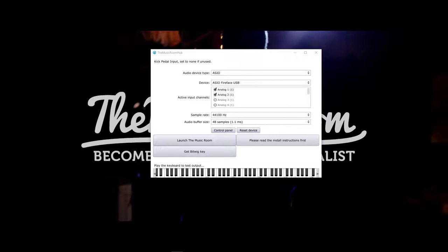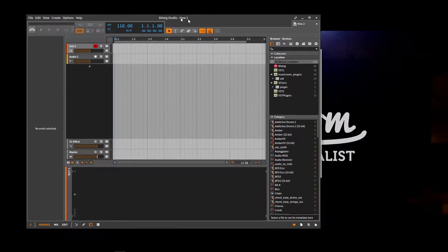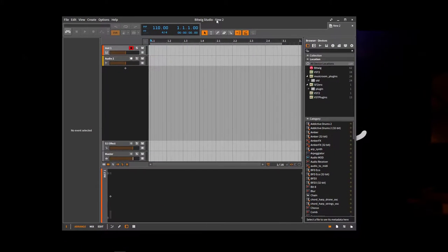So once you've got your bitwig key and then you've installed bitwig following the instructions on their site, you will end up with bitwig like this.